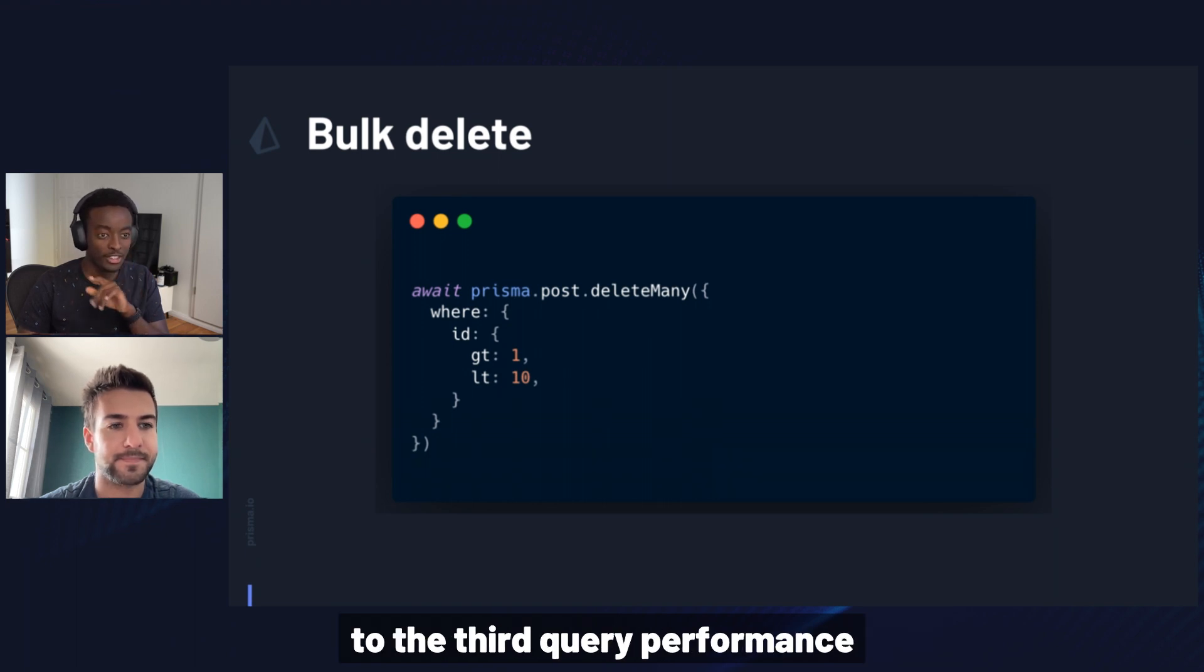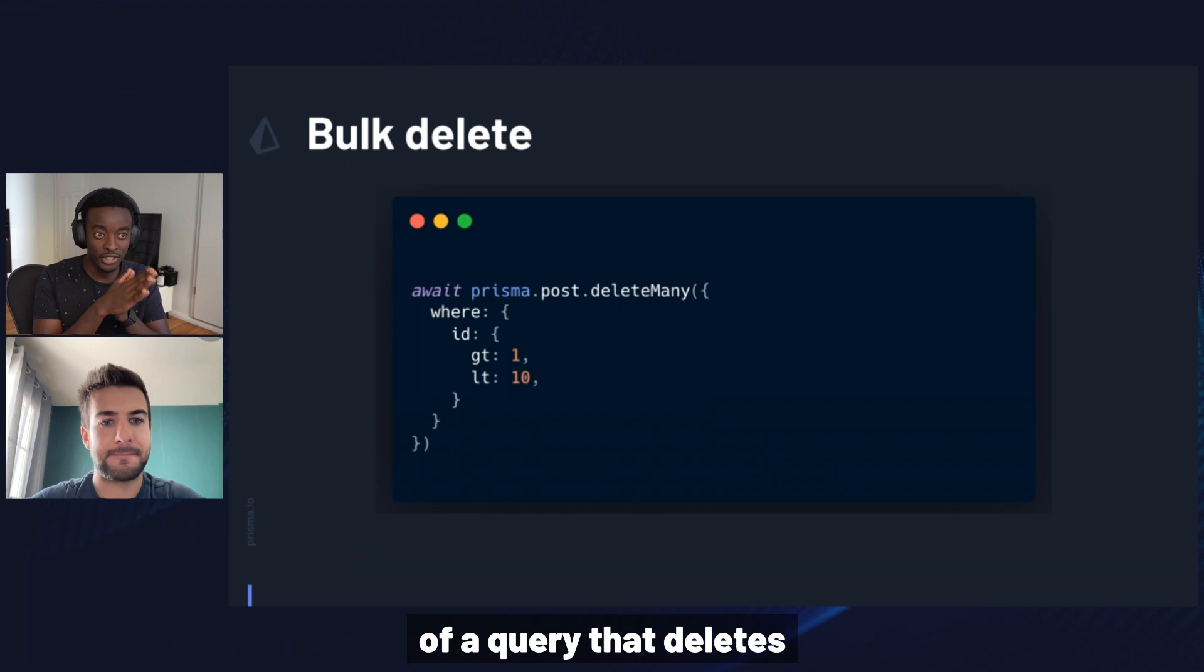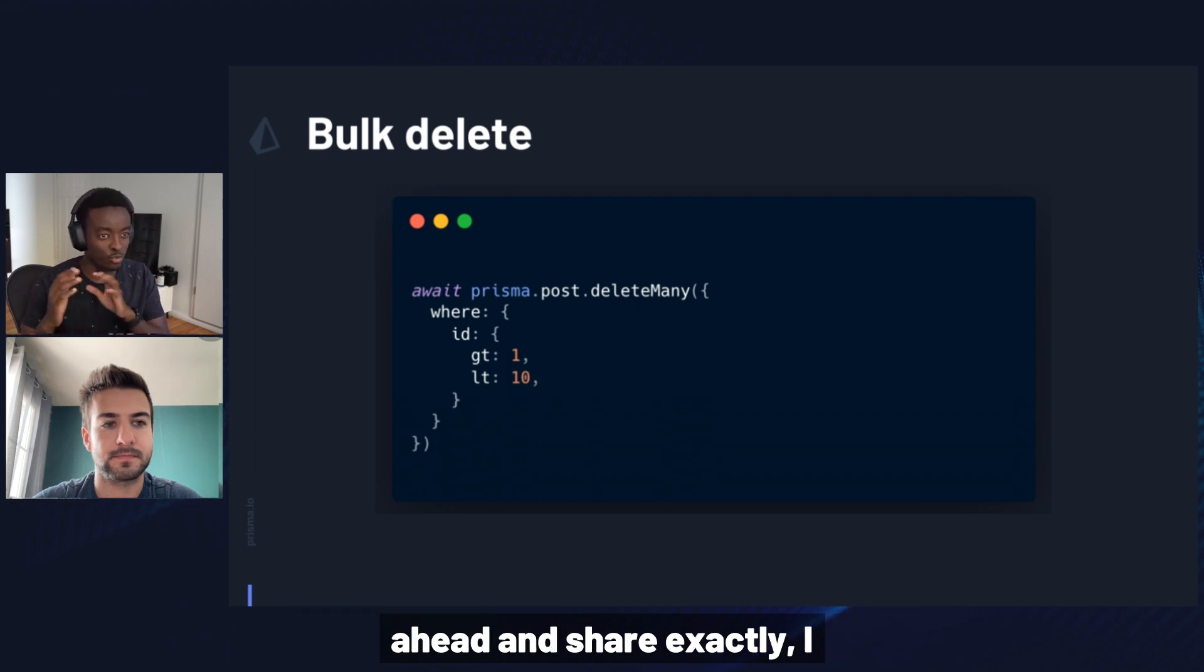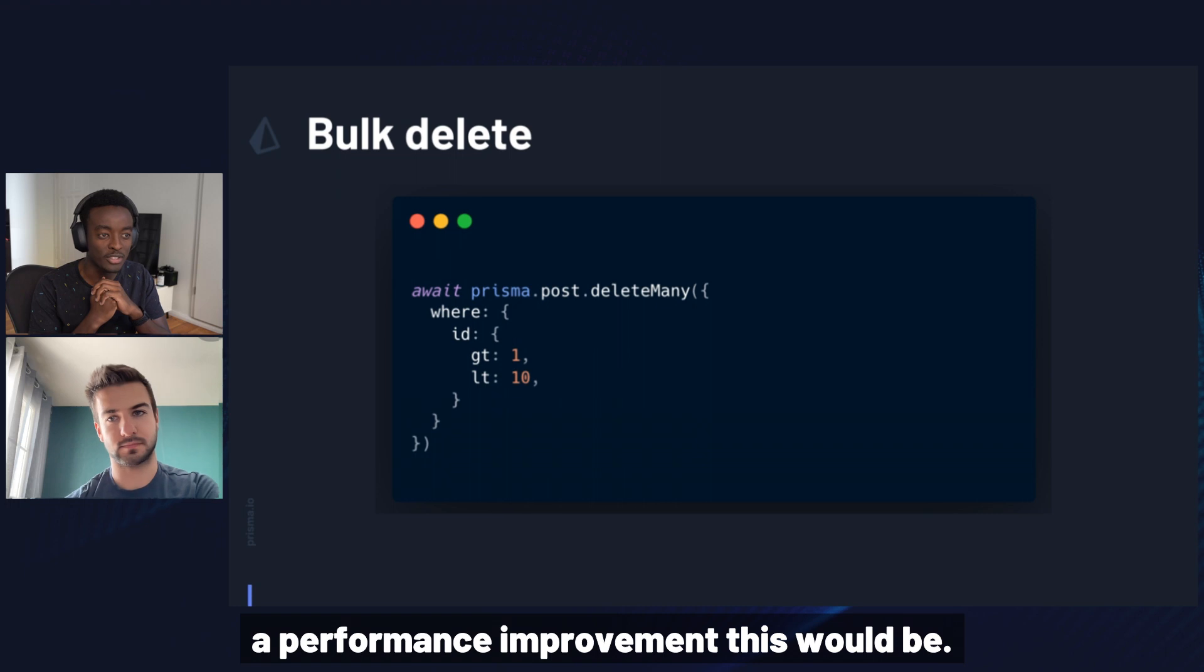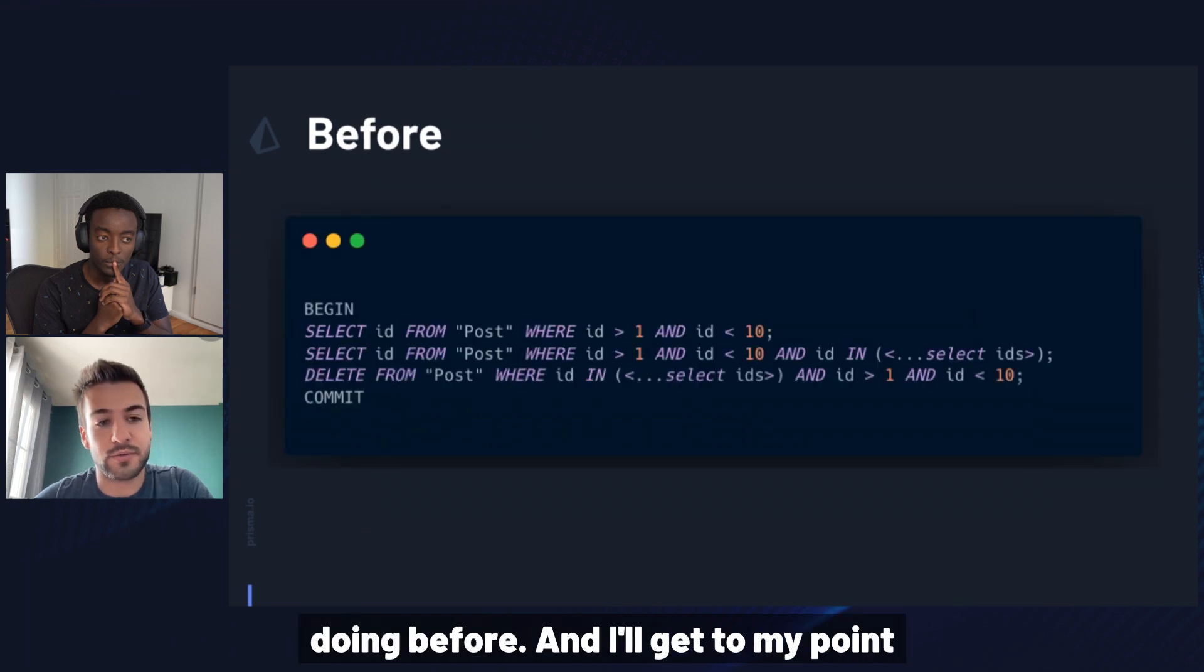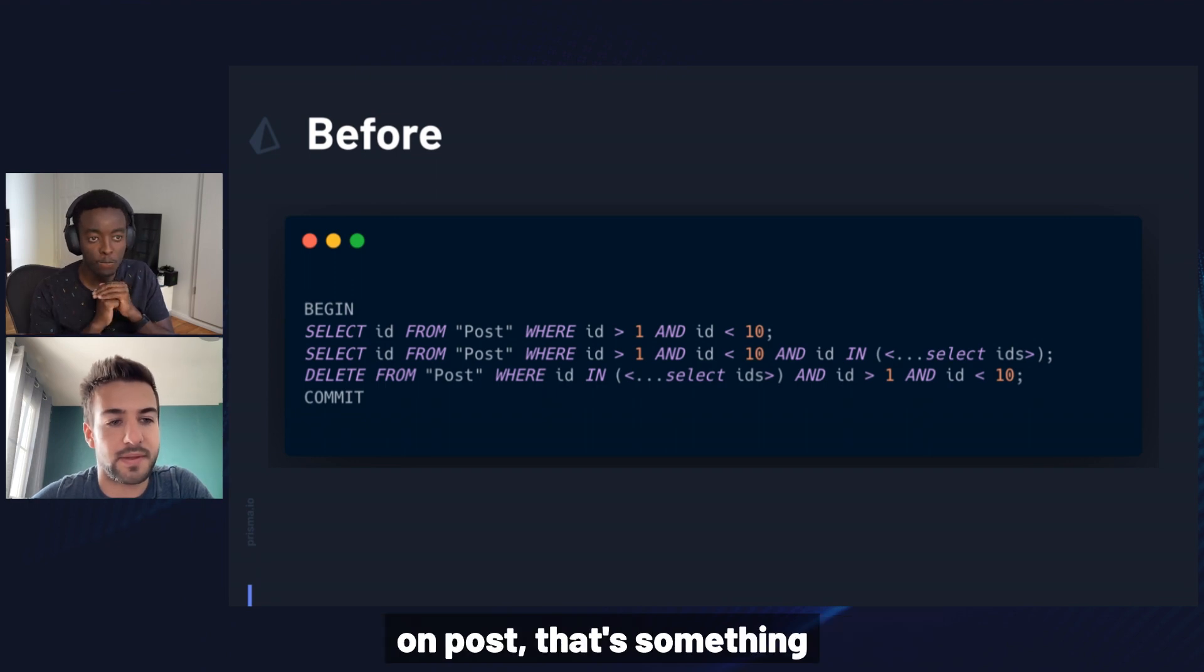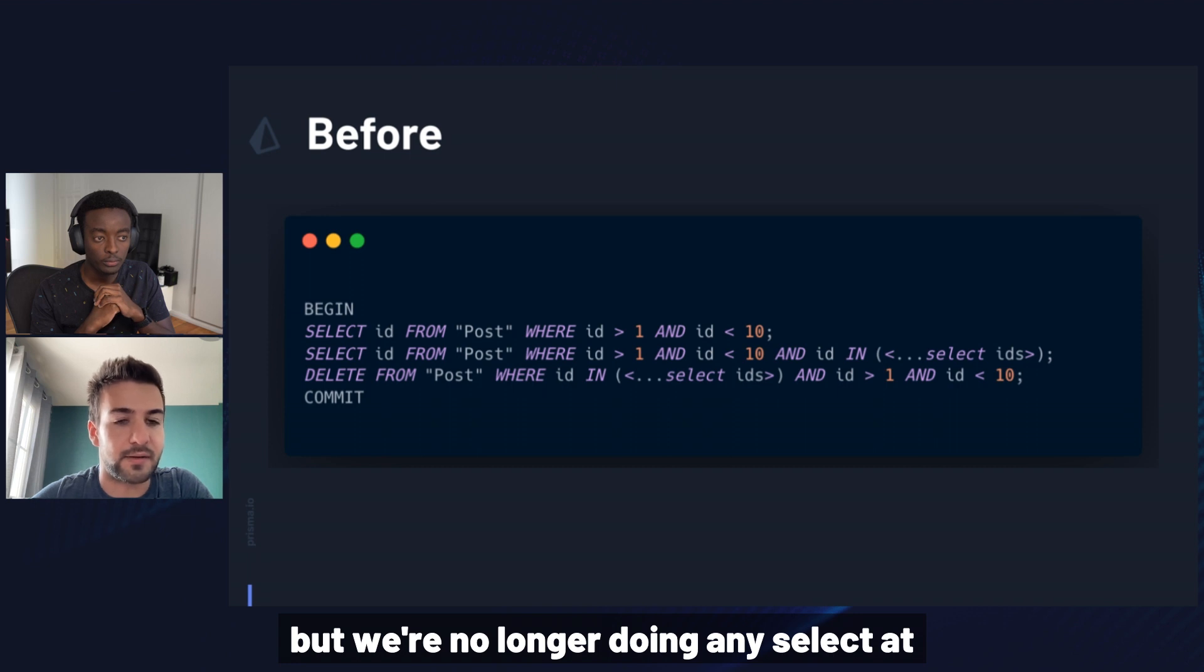And moving on to the third query performance improvement was to do with bulk deletes. And on screen is an example of a query that deletes posts whose ID is less than 10 and greater than 1. Could you go ahead and share exactly what queries we used to run under the hood, perhaps now the query that Prisma client will now generate, and how big of a performance improvement this would be? The fix for bulk deletes, and I guess the consequence is similar to other improvements that we've done recently. But generally, this is what we were doing before. And I'll get to my point later. So first of all, we see that we had superfluous selects here. We're doing twice a select on post. That's something that we should have never done in the first place.